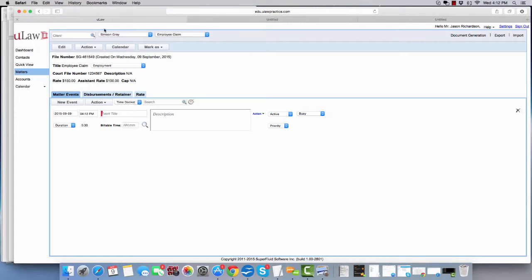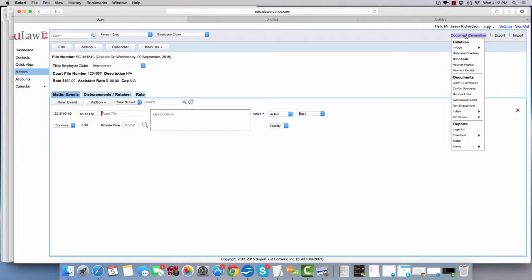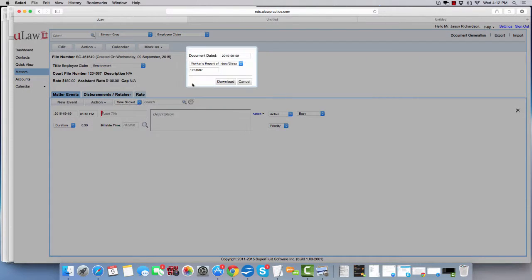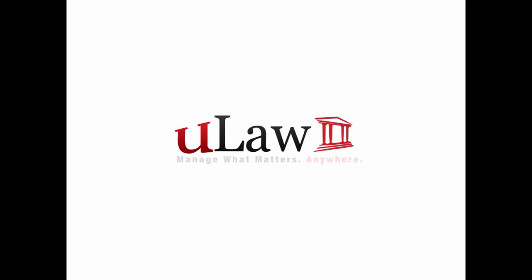So to summarize, after creating the matter, you'll click on document generation, forms, WSIB, and you'll hit the download button. Thank you.